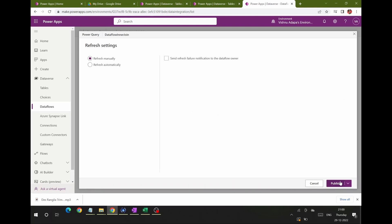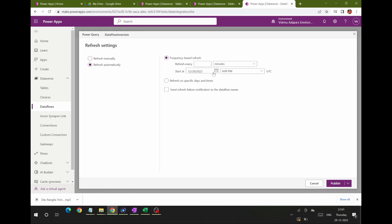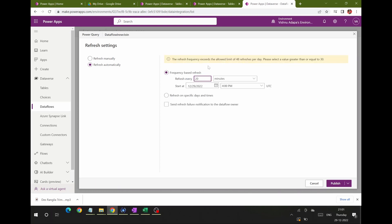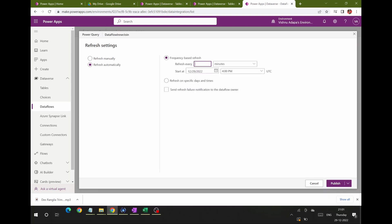Now there are two options: Refresh Manually or Refresh Automatically. Refresh Manually means you click the refresh button on demand. Refresh Automatically lets you set a schedule — for example, every 20 minutes, or on a specific day like every Friday. I'll show Refresh Automatically: you can set how frequently it runs. I'm switching to Refresh Manually for simplicity. Click Publish. Publish means the settings are saved and the data flow will run immediately. There's also a Publish Later option.